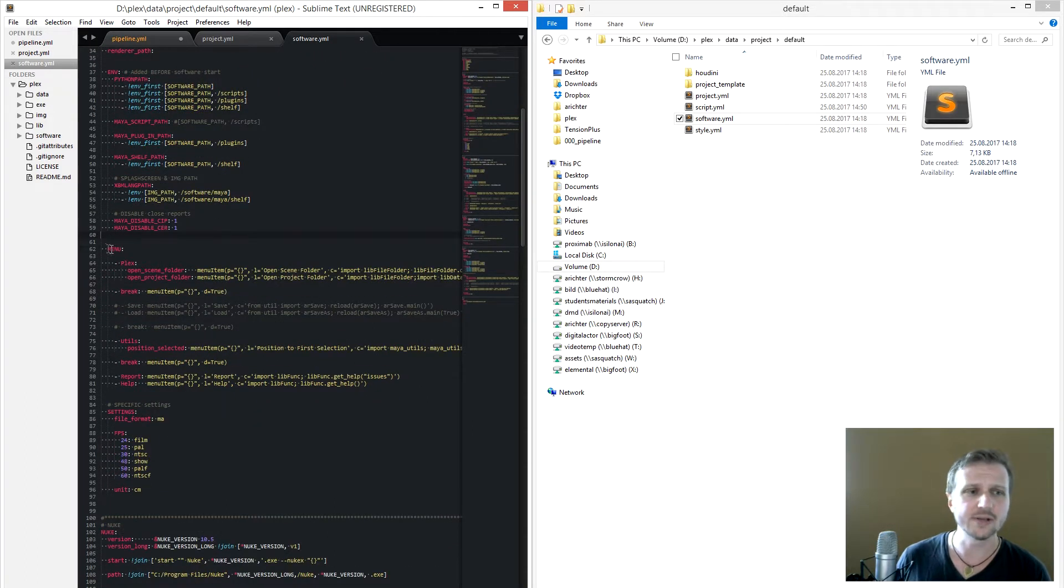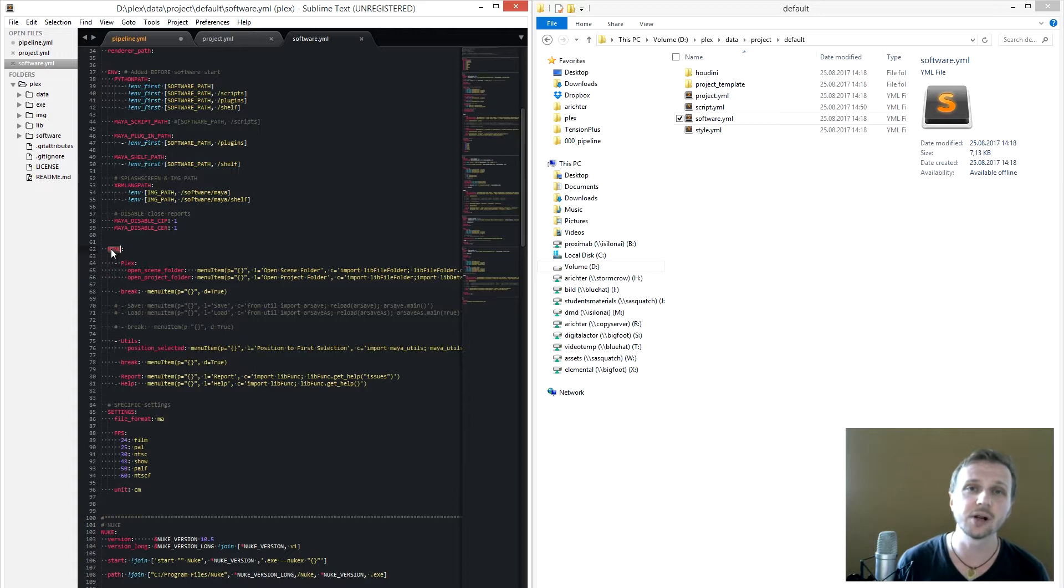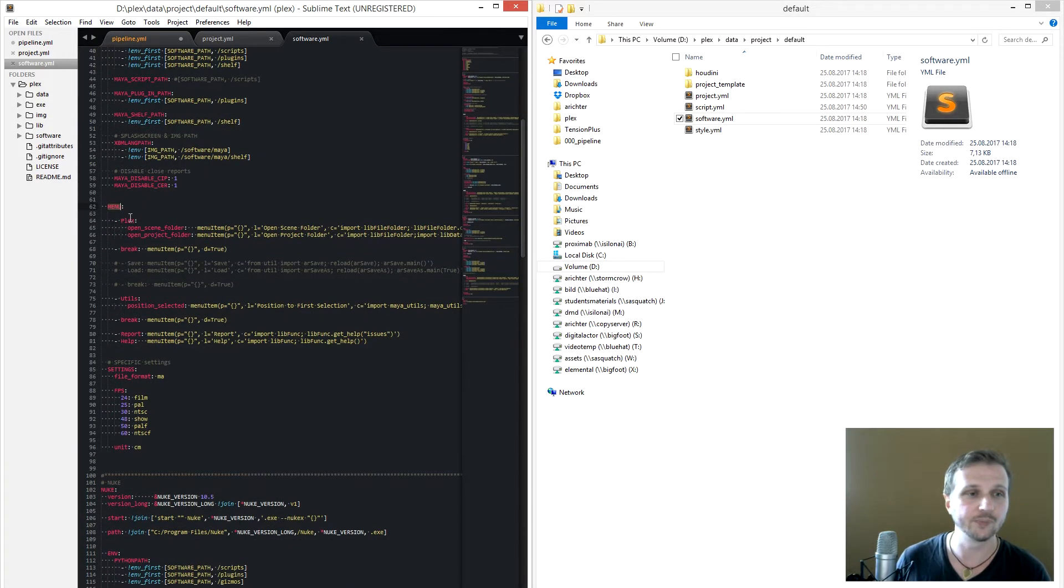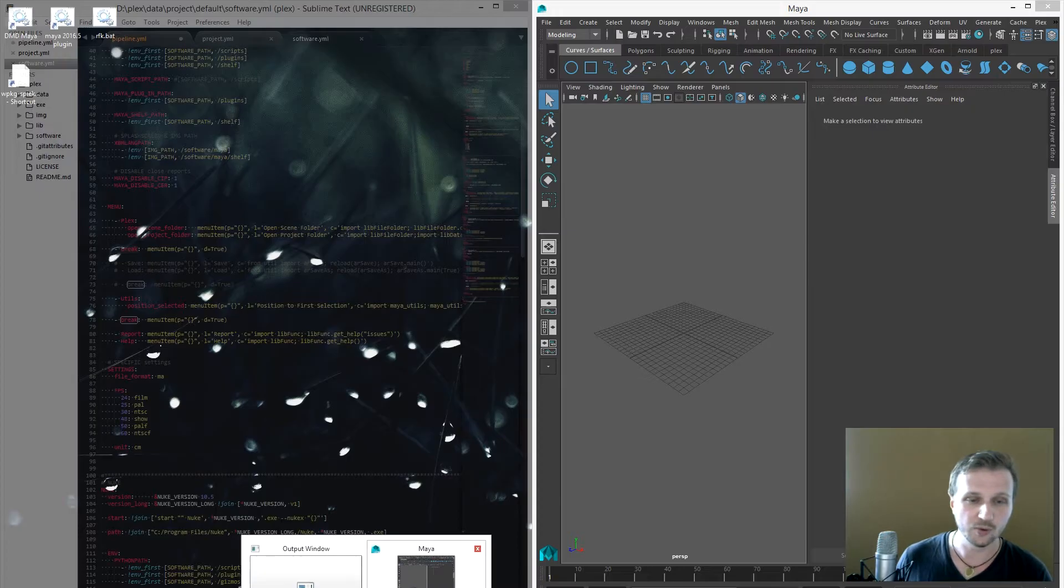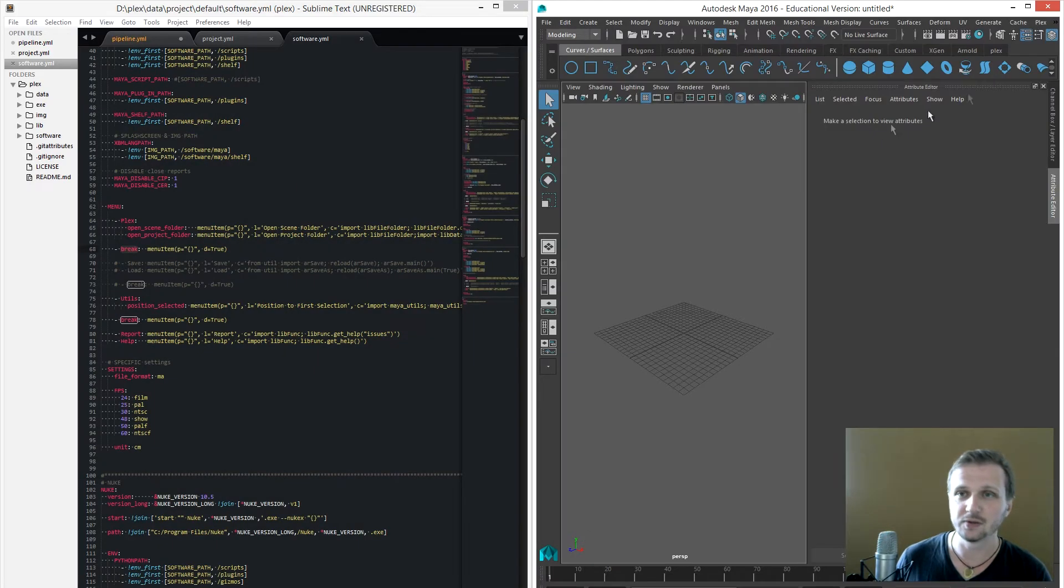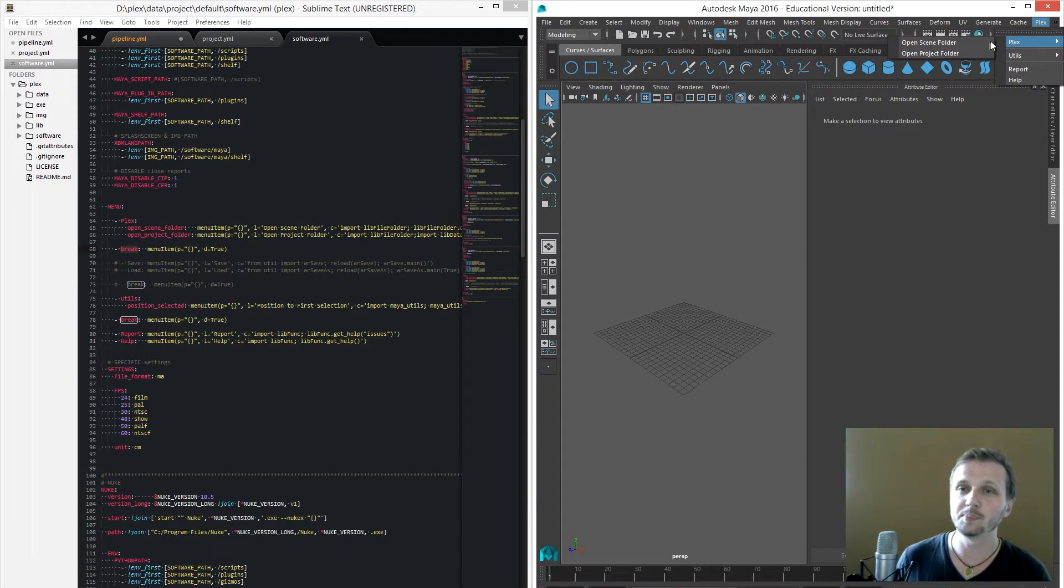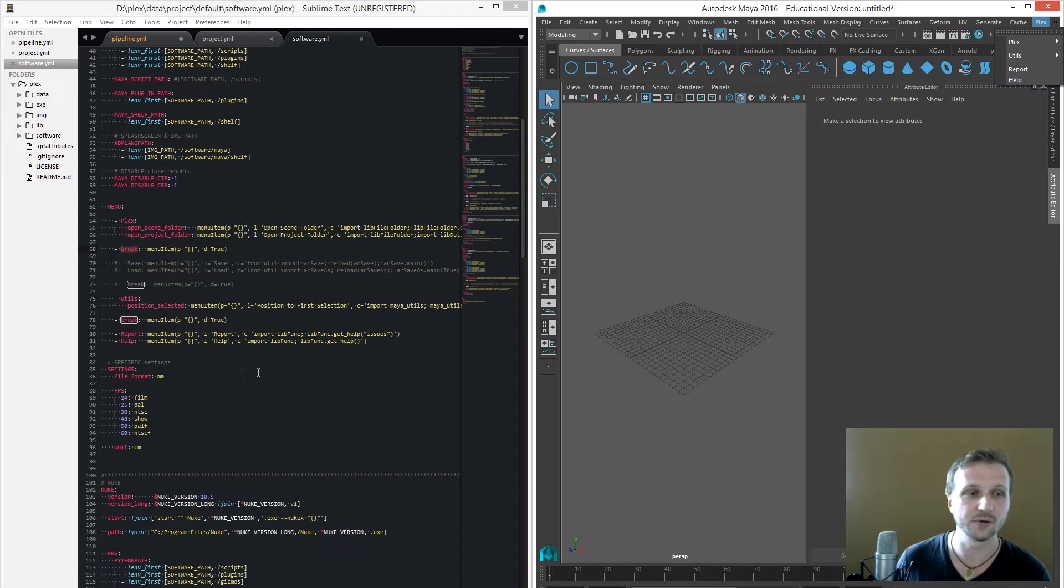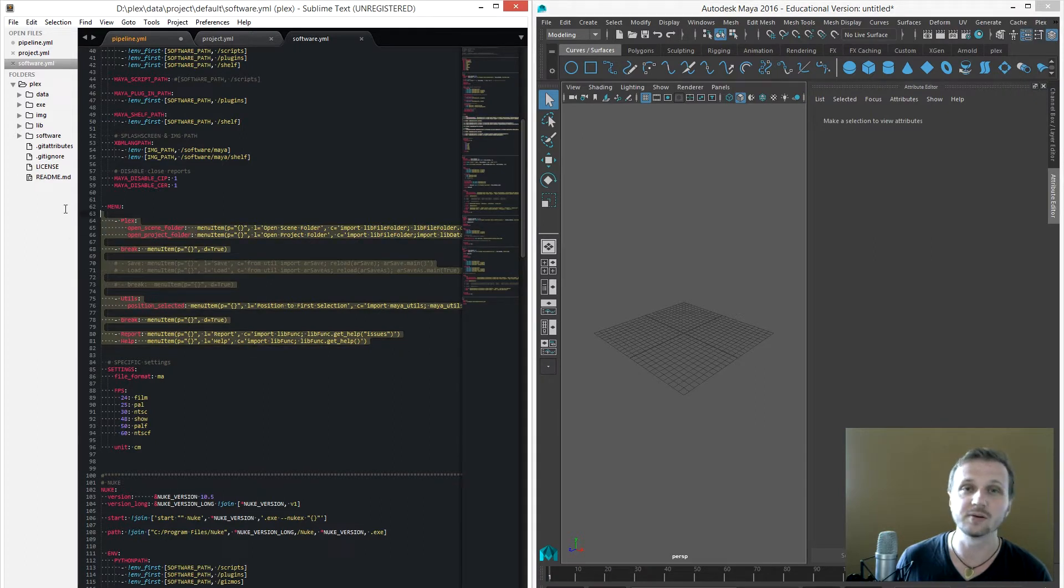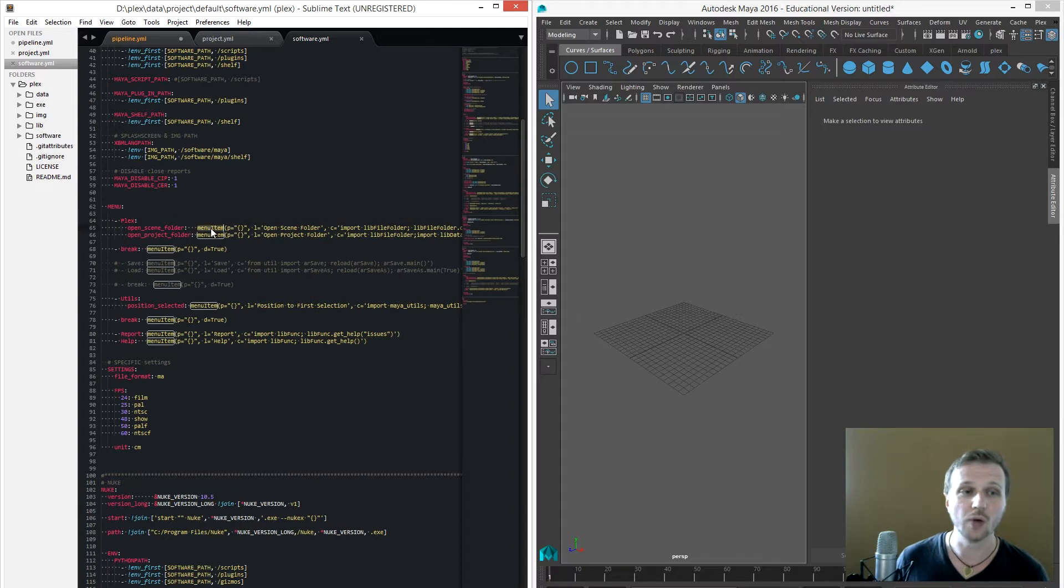The next one is the menu, which allows you to create generic menus per project. So you have here like your submenus, your breaks and things like that. And how it looks in the final result is this. So we combine Plex as a submenu and add these two points, make a break, do utils and do a rip report and help. And here's everything defined for your custom generic menu.